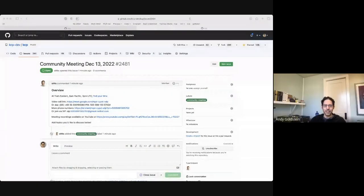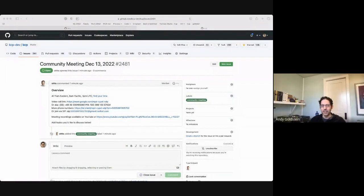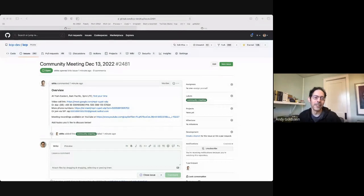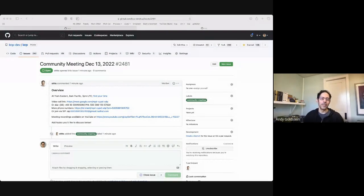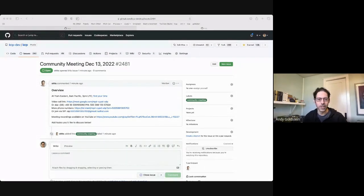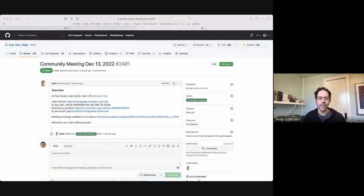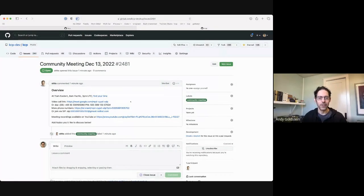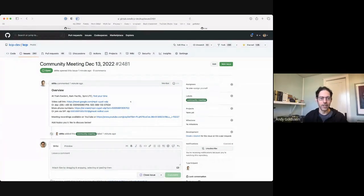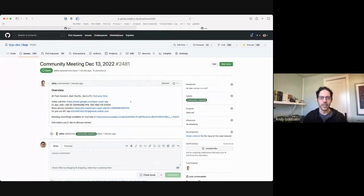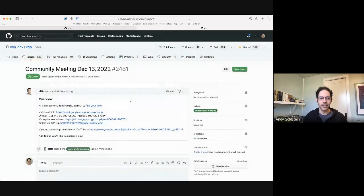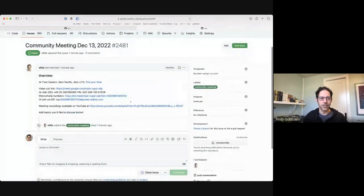Hey, everybody. Today is December 13th, and this is the last KCP community meeting of 2022. So welcome, and thank you, Stefan, for creating our agenda issue. He just created it, so there's nothing in here at the moment.